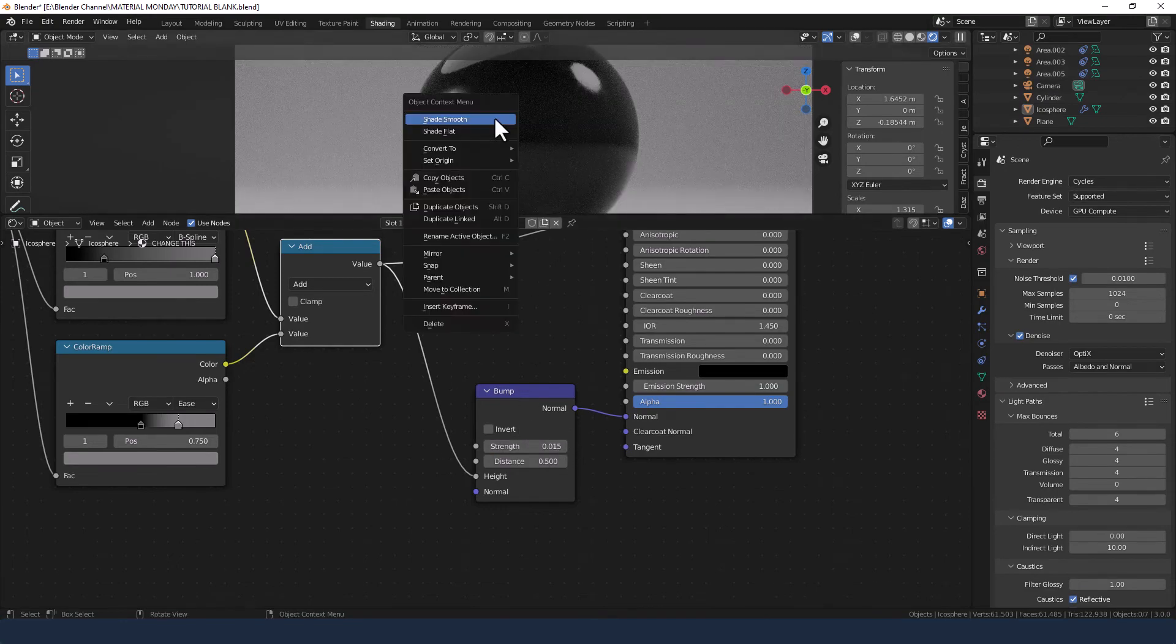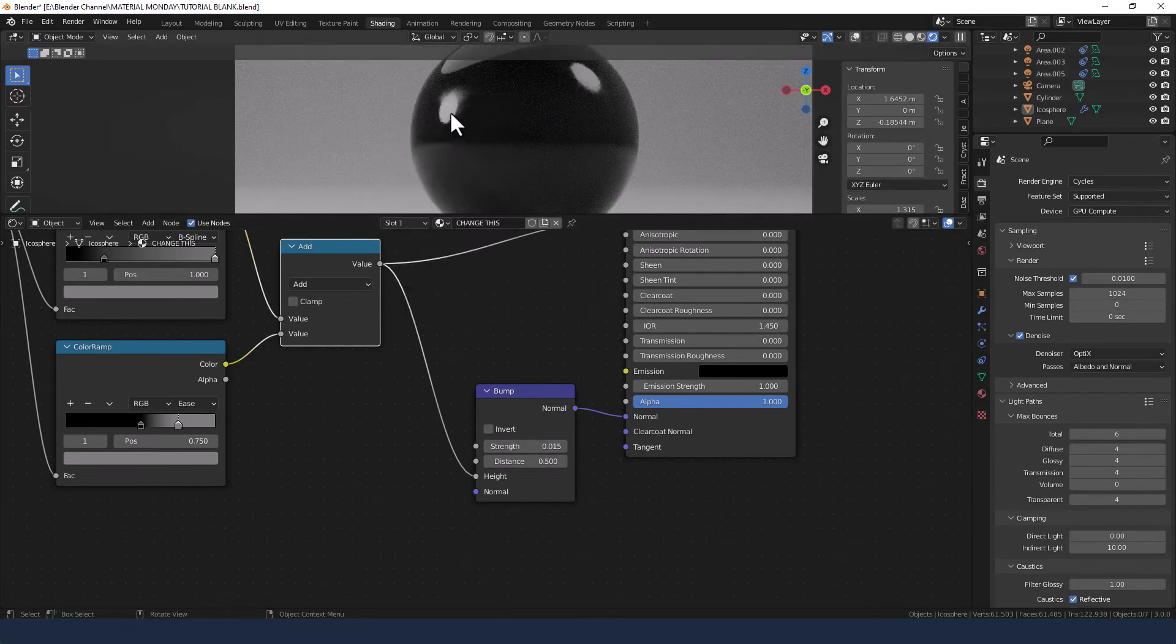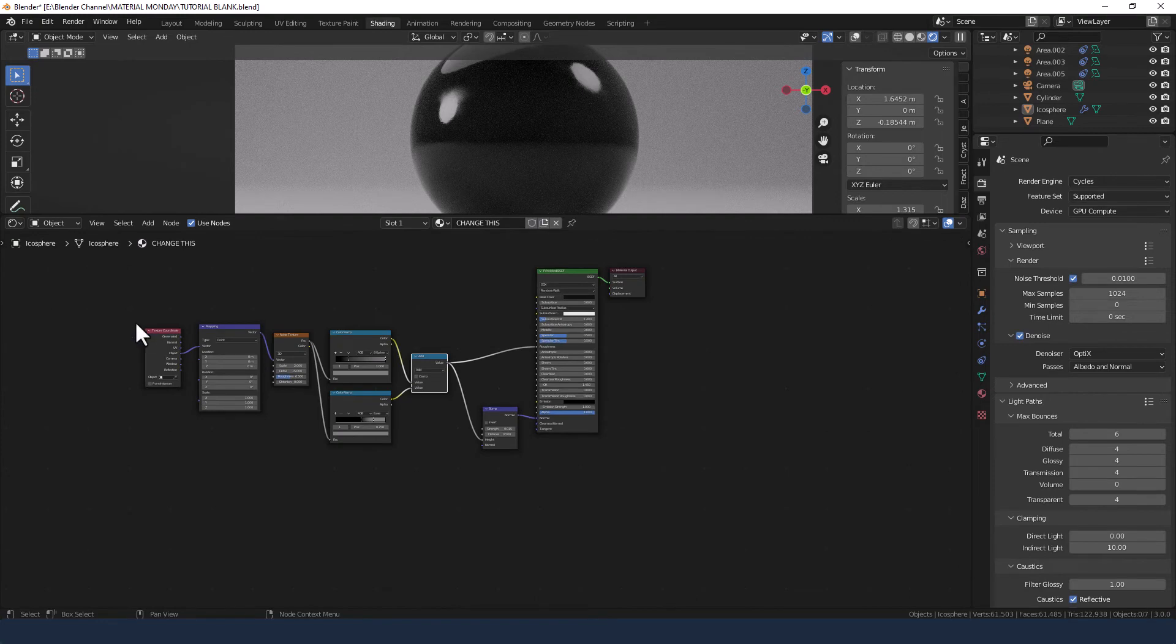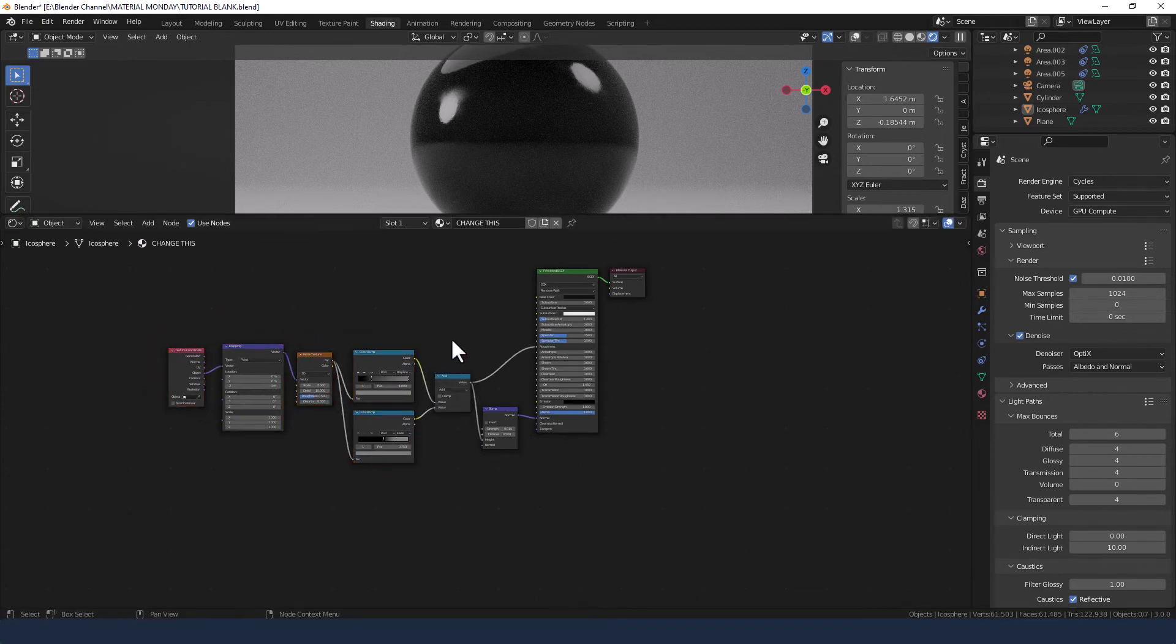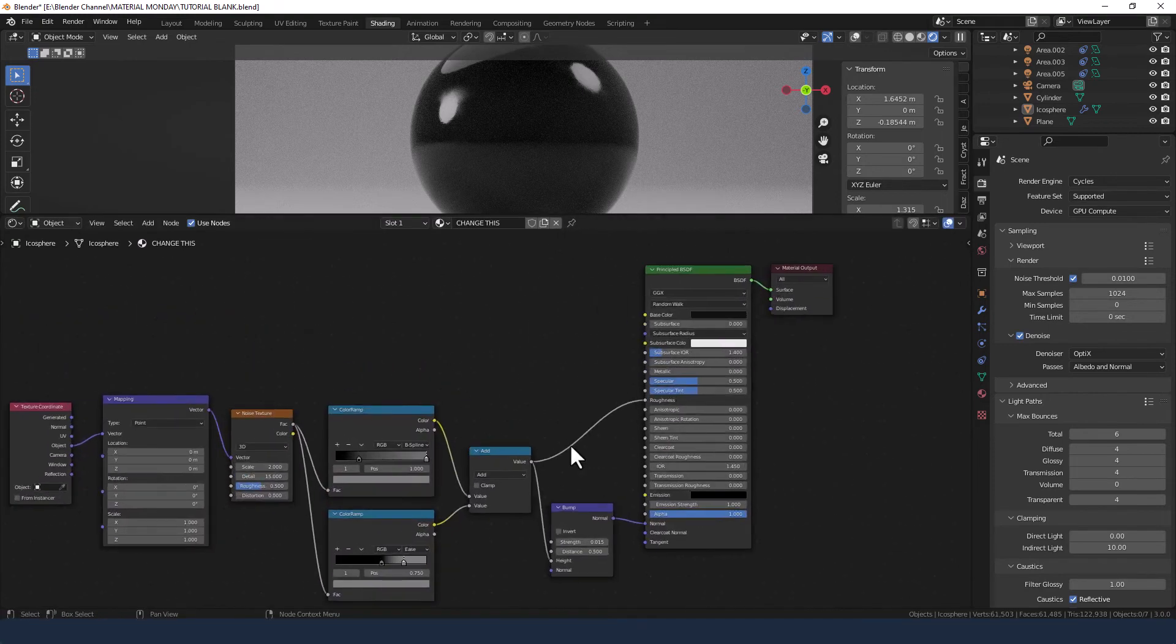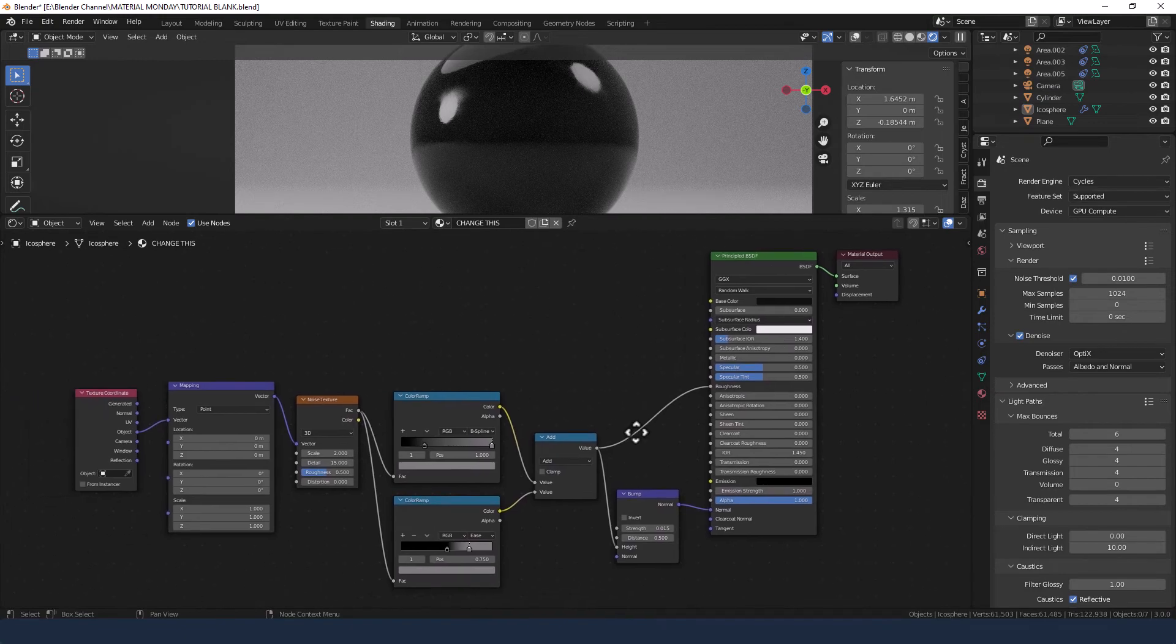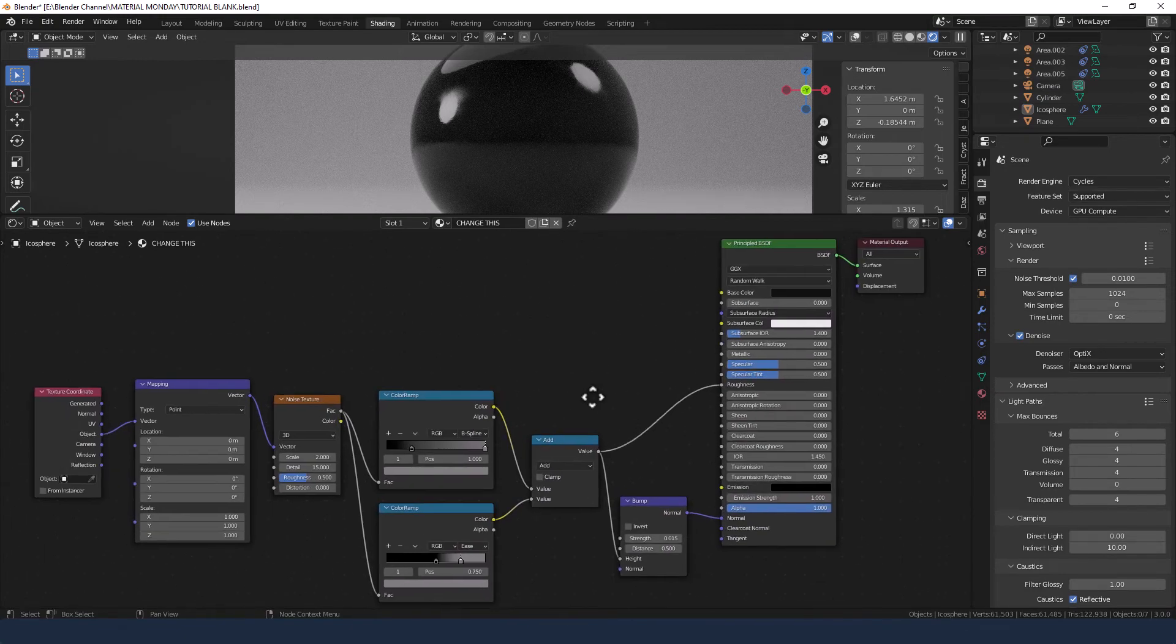It probably doesn't seem like much but the devil is in the detail, is that the one? I don't know. Anyway, let's send that to render.